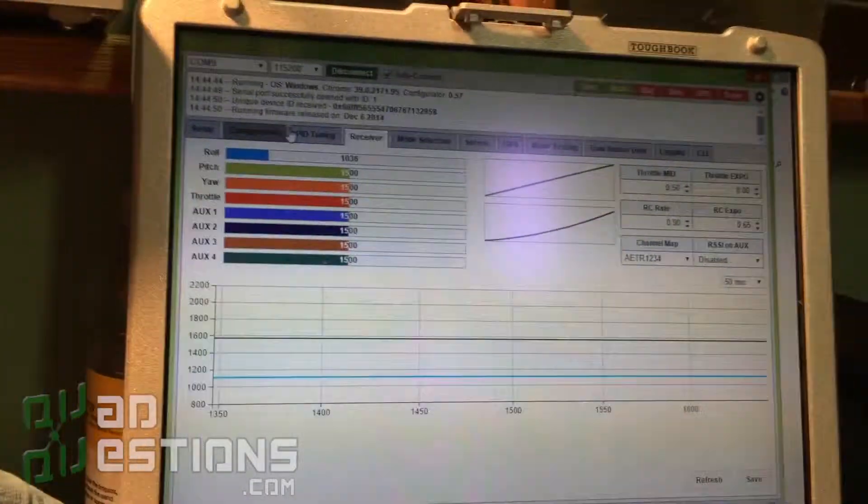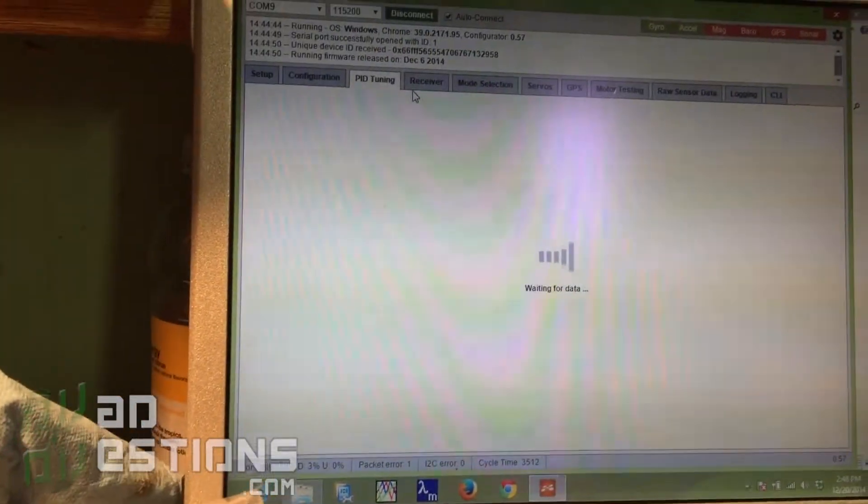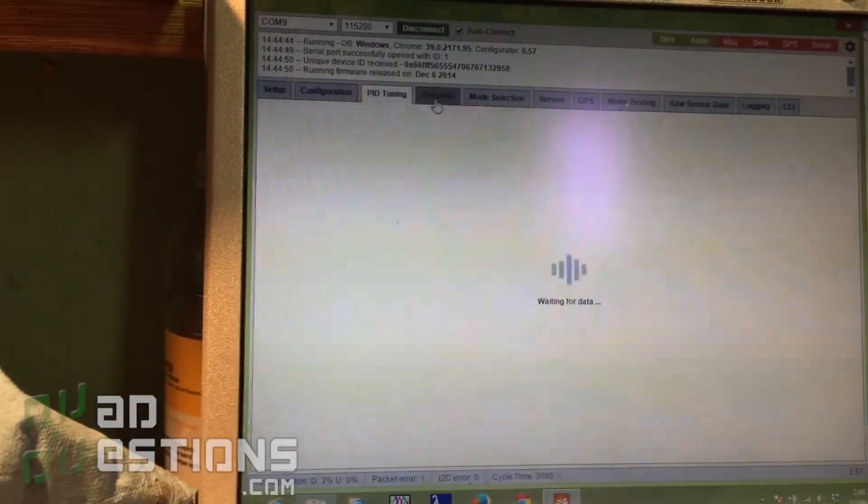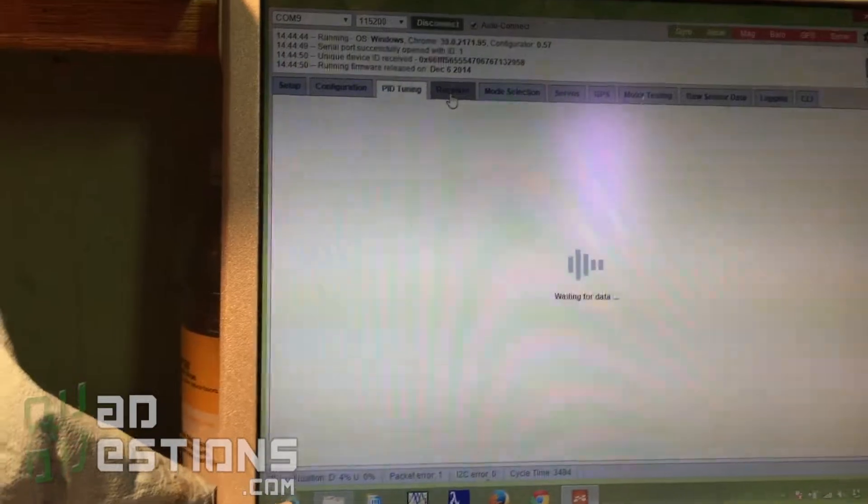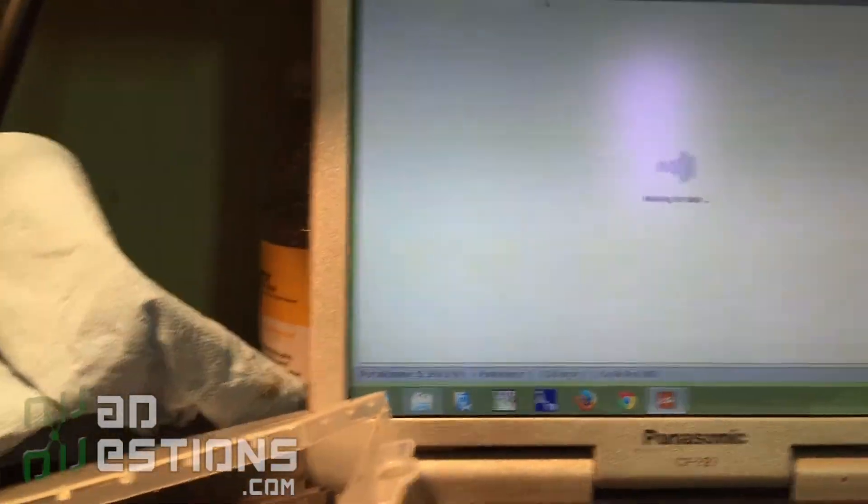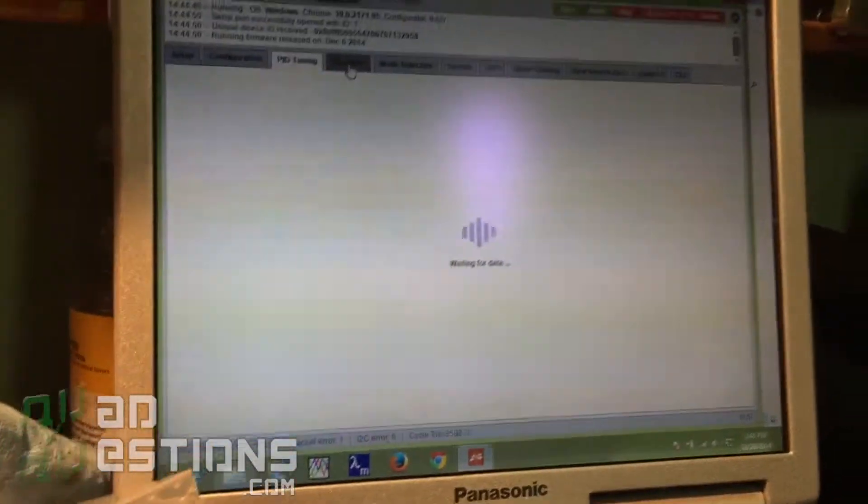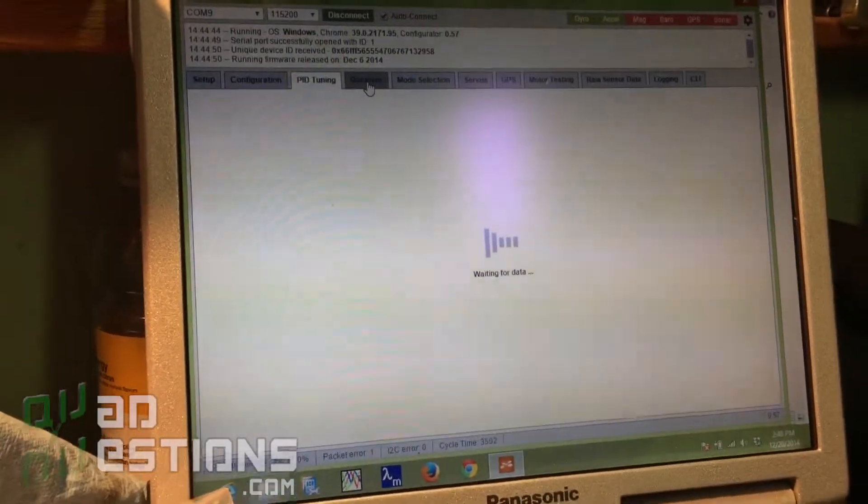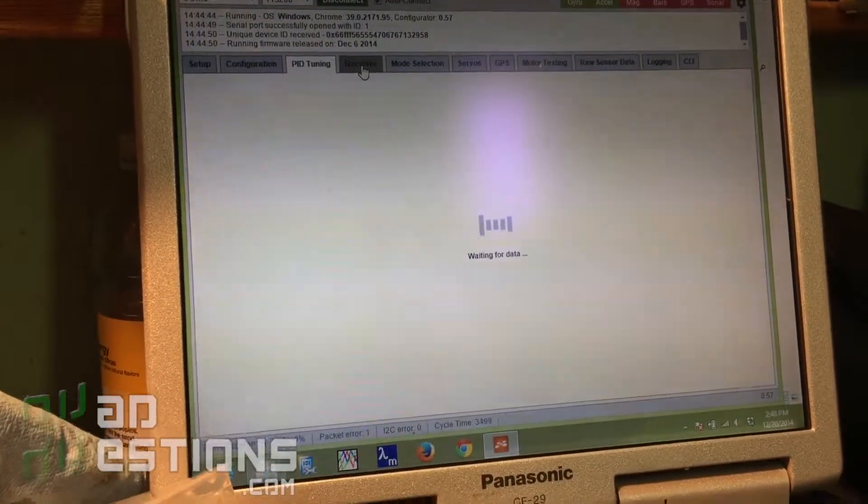So we're plugged in, and now if I go to my PID tuning tab, I just see the waiting for data again. I can't click on receiver, so it's just kind of hijacking the serial port for the USB. And if I unplug it...